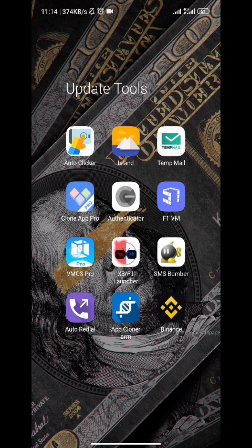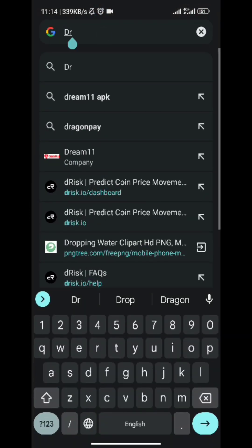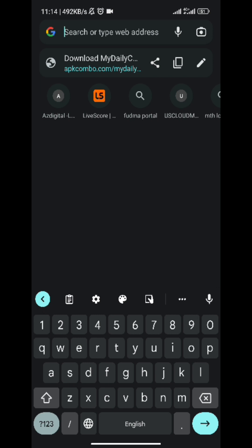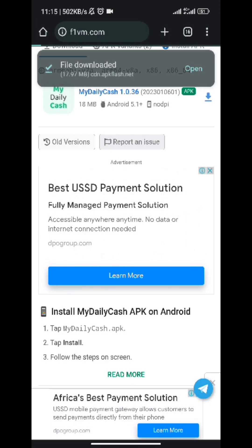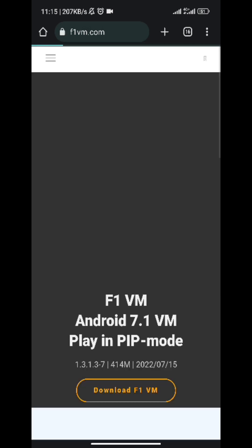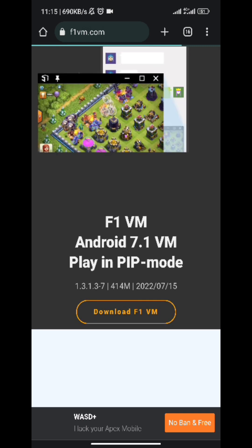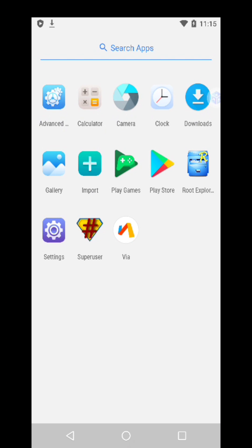I wouldn't recommend downloading VMOS Pro as it has issues too. I'd recommend F1VM — it's much more stable. If you want to download F1VM, go to f1vm.com and download the file — it's about 600 to 700 MB. Once you download it, activate it — it's the same interface and same procedure. But honestly, just continue using the Virtual Android I just explained since it serves the same purpose.